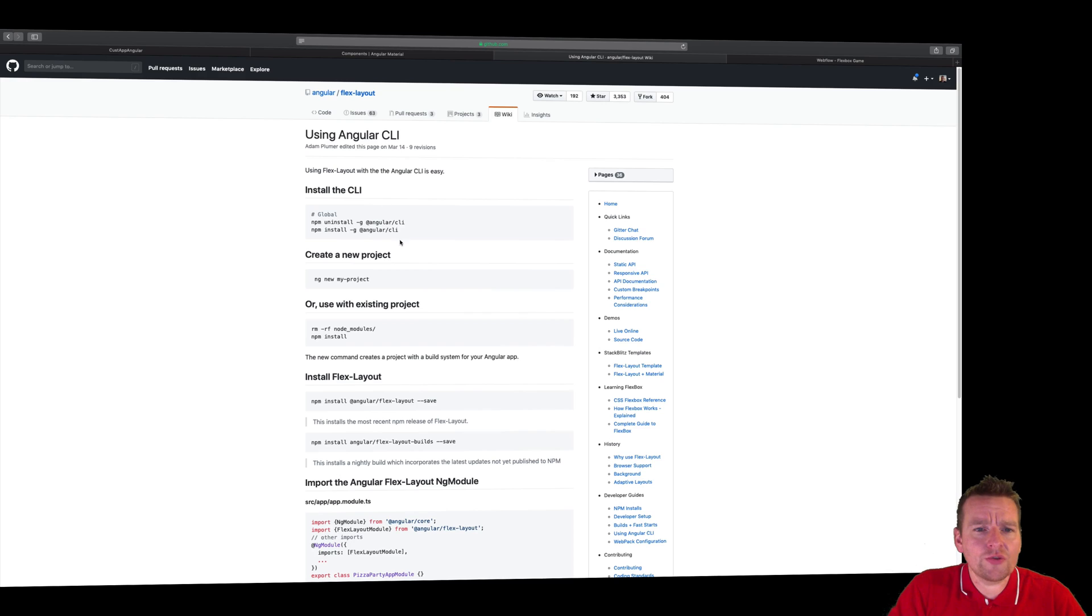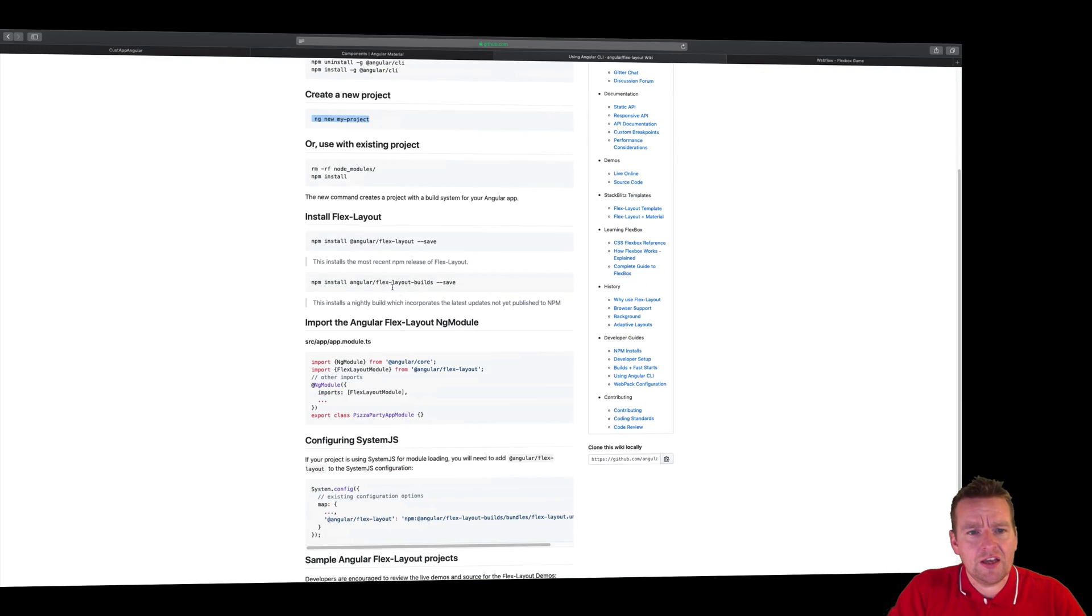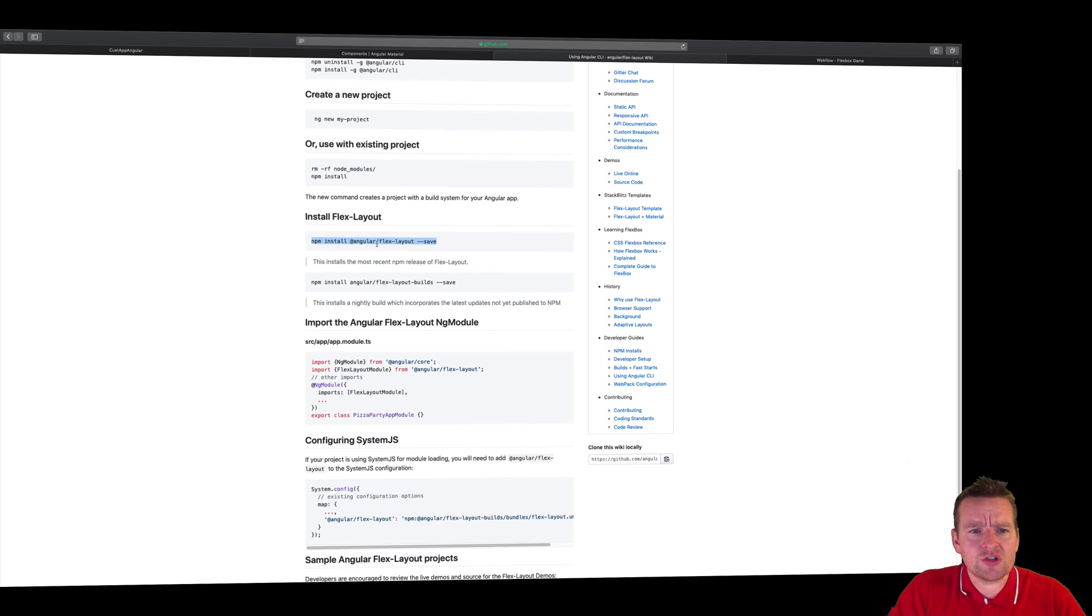Now, we've already installed the CLI and we've already created our first project, and we just need to install the FlexLayout. So it seems we have to just run this command to start using the FlexLayout.